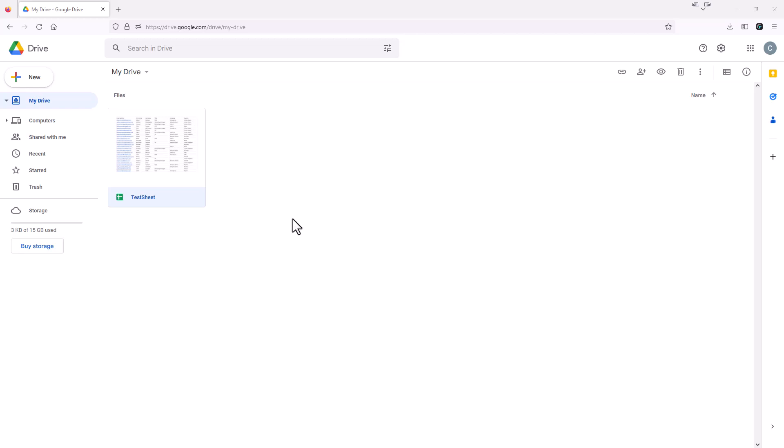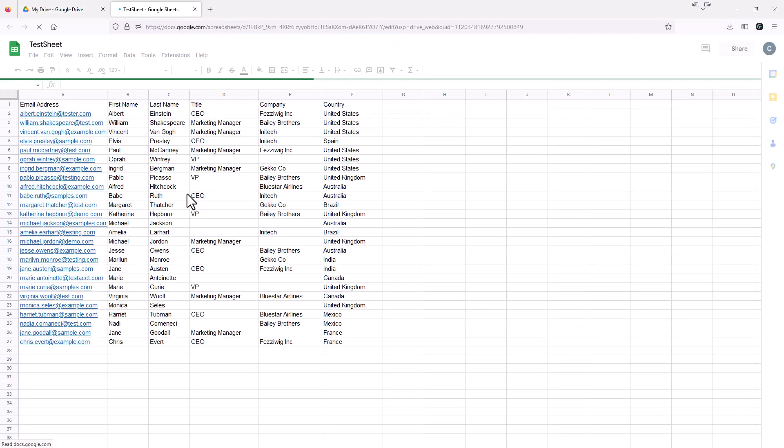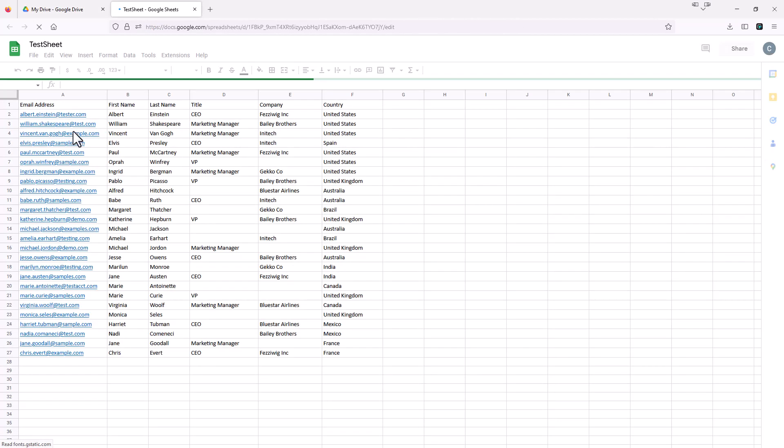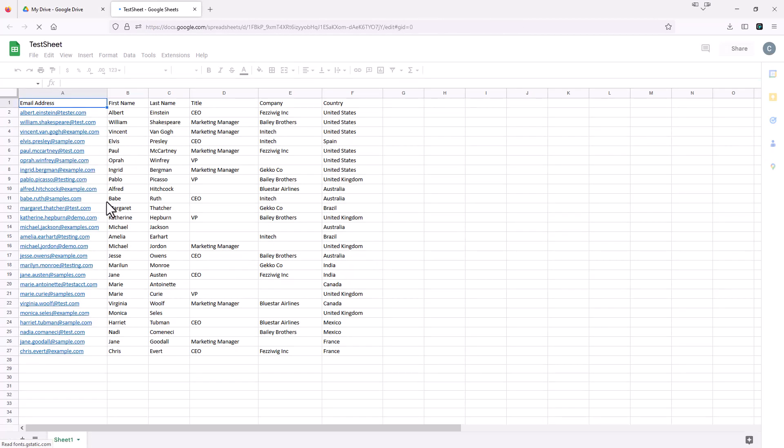Okay, so here I am in a test Google Drive account and I have this test spreadsheet called Test Sheet. I'm just going to open this up here. And as you can see, I just put some dummy data into this spreadsheet.